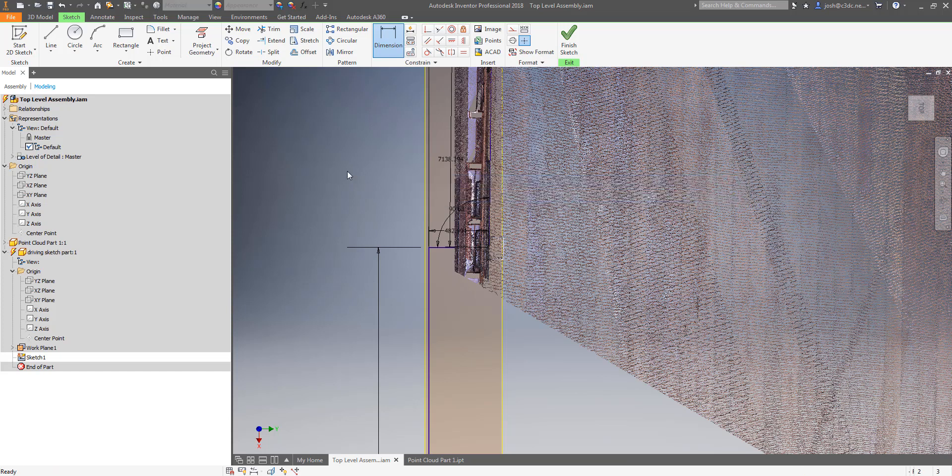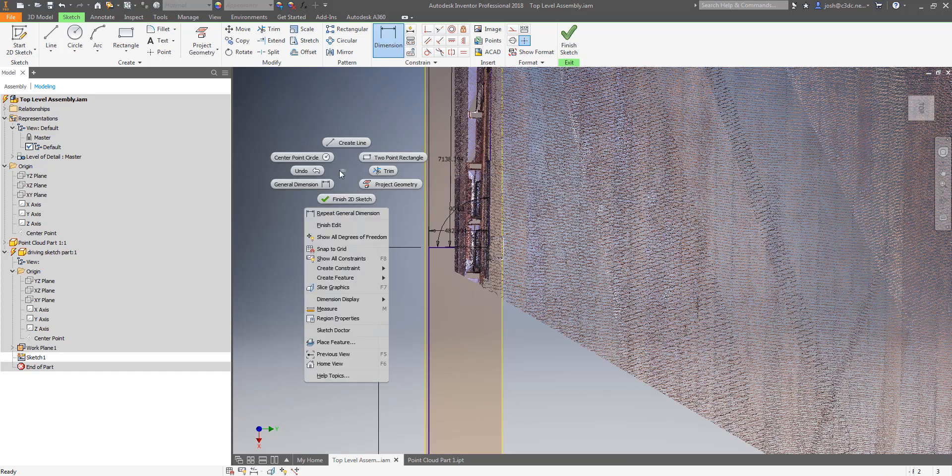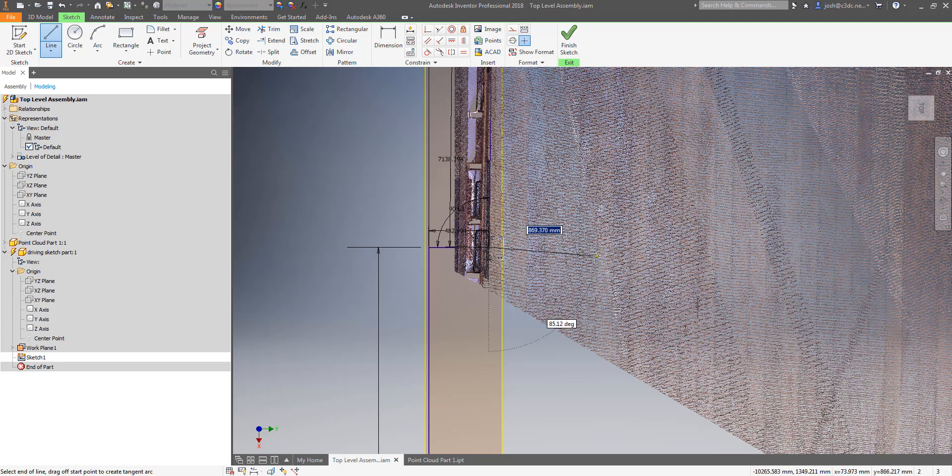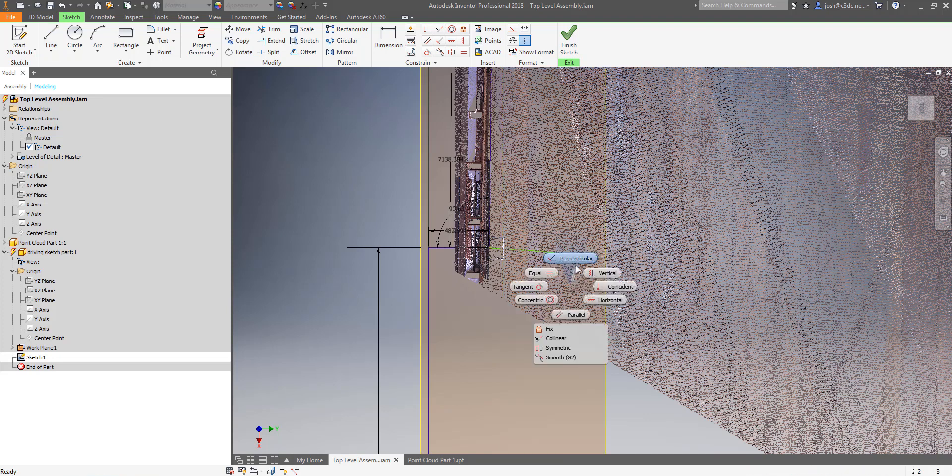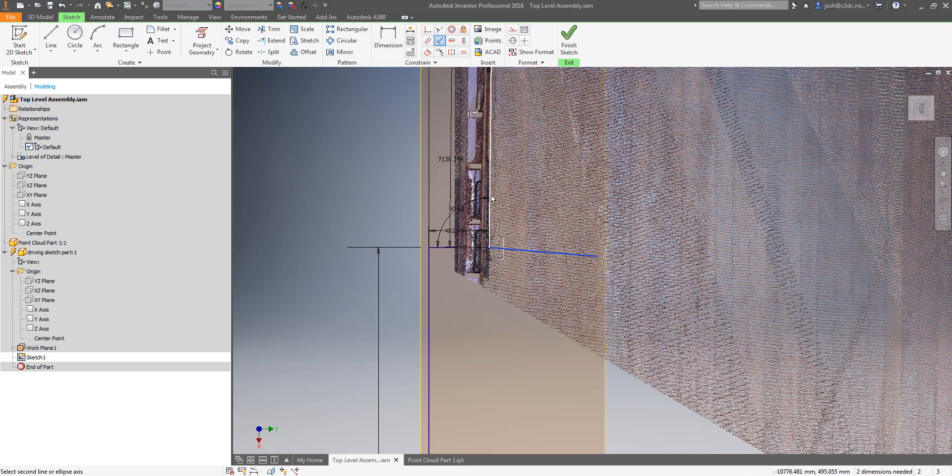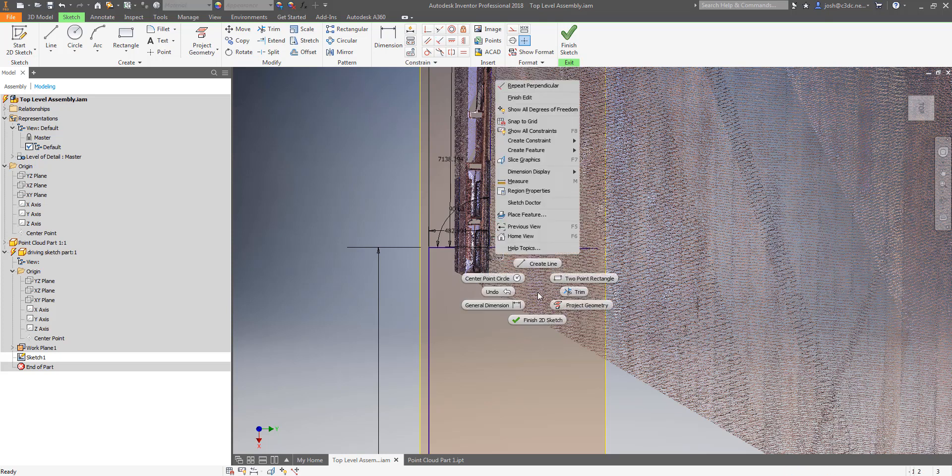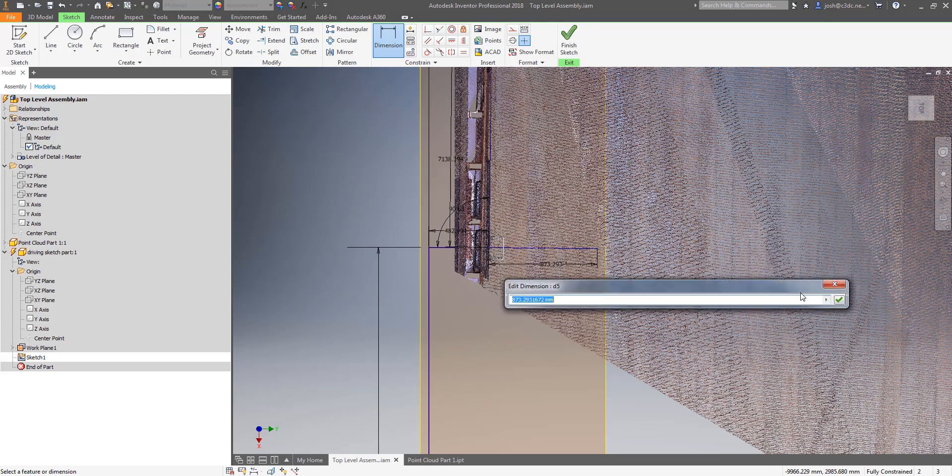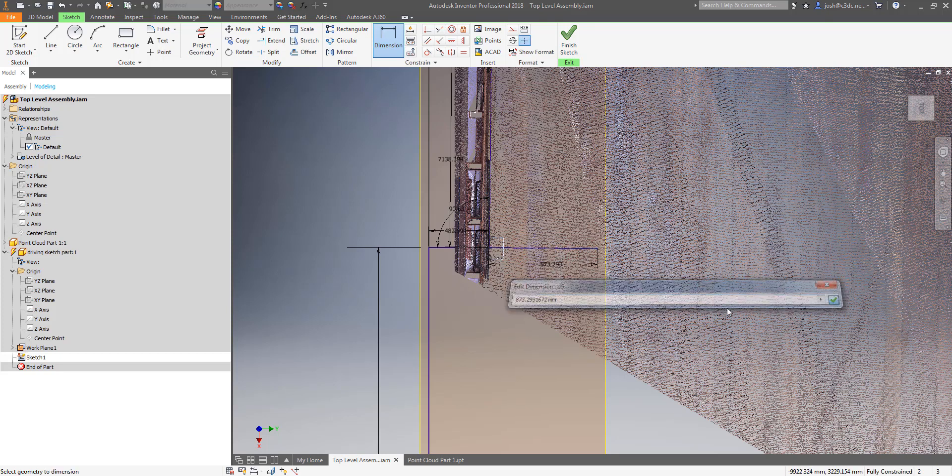You will also need to add a fourth line that is perpendicular to your third line for the next step. This line can be any length but you should add a dimension to fully constrain your sketch.